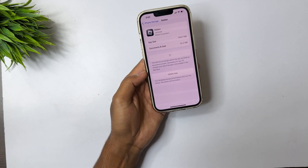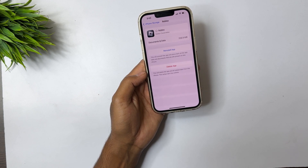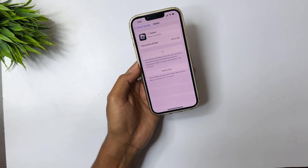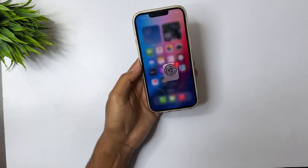Tap on it. Just wait about five seconds, then tap on 'Reinstall App'. After the app installs, go back.